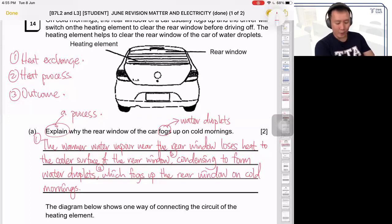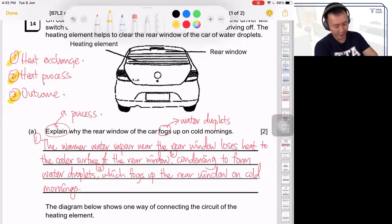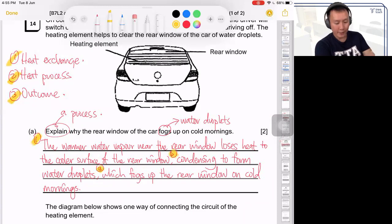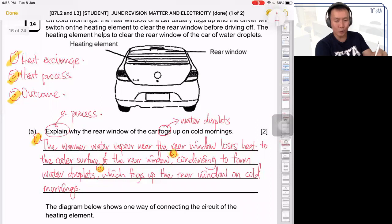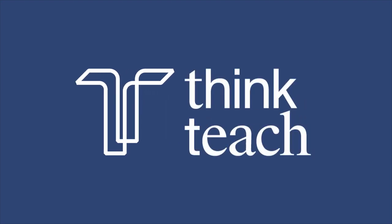You can see there are three parts to it. I'll use a highlighter to make it more obvious: heat exchange, heat process, outcome — part one, part two, part three. Please write down your writing structure, label which part of the answer refers to which part. This helps you structure your answer clearly and write it in a manner that secures marks in your exam.